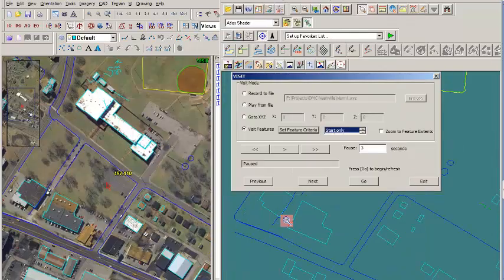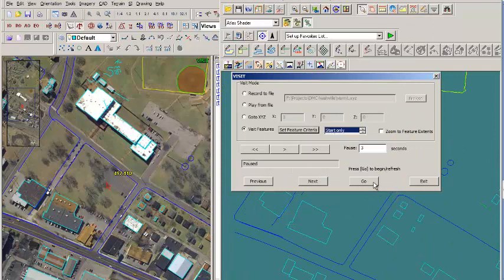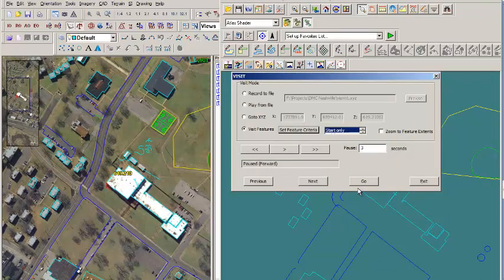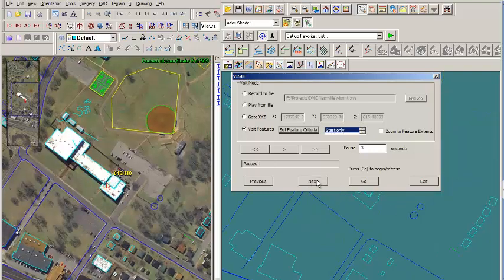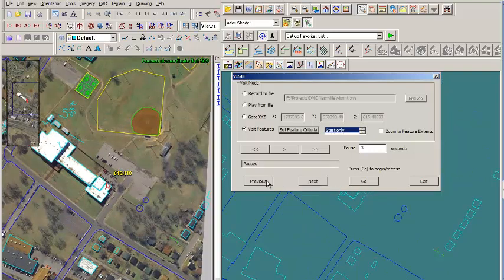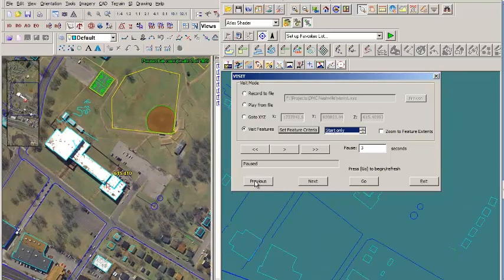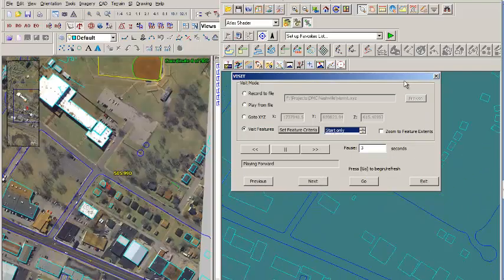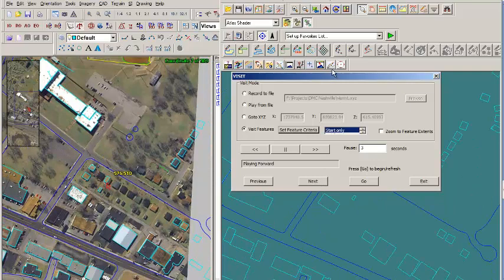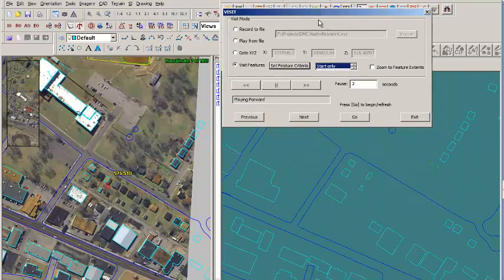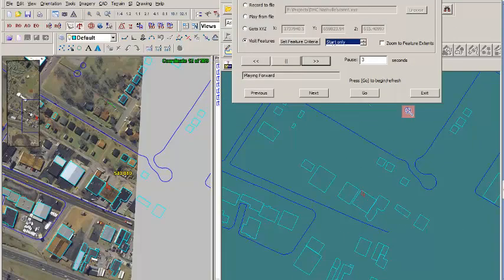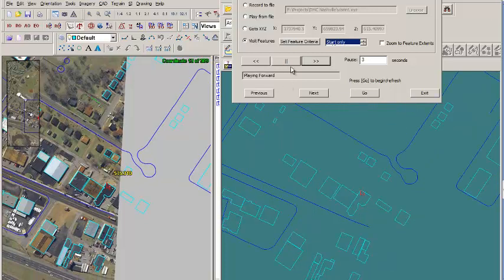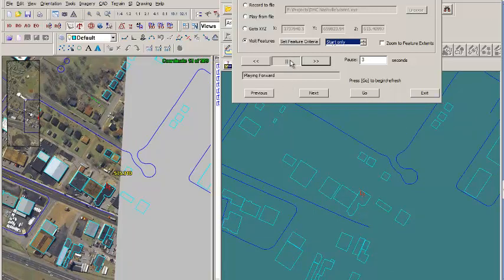Press Go to load the coordinate list. And now we can step through the features as before using Previous and Next, or we can play forward or backward. We can pause and resume at any time.